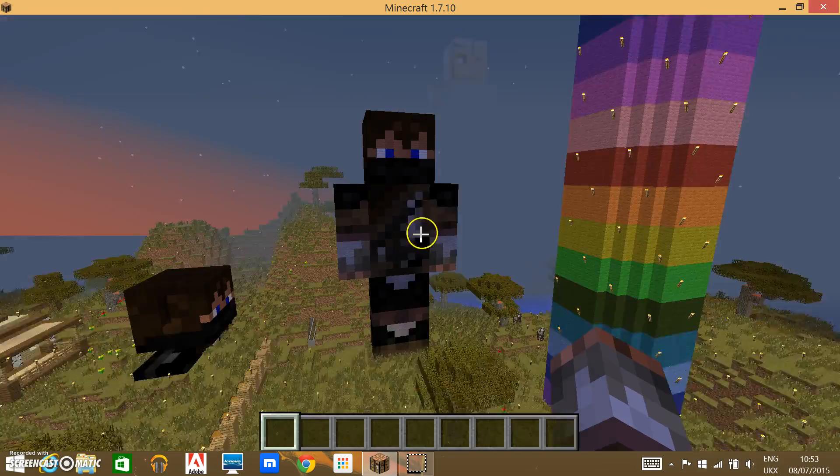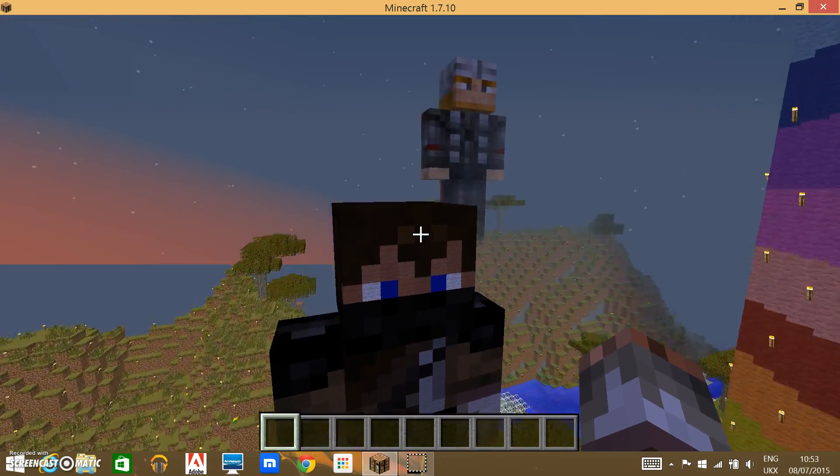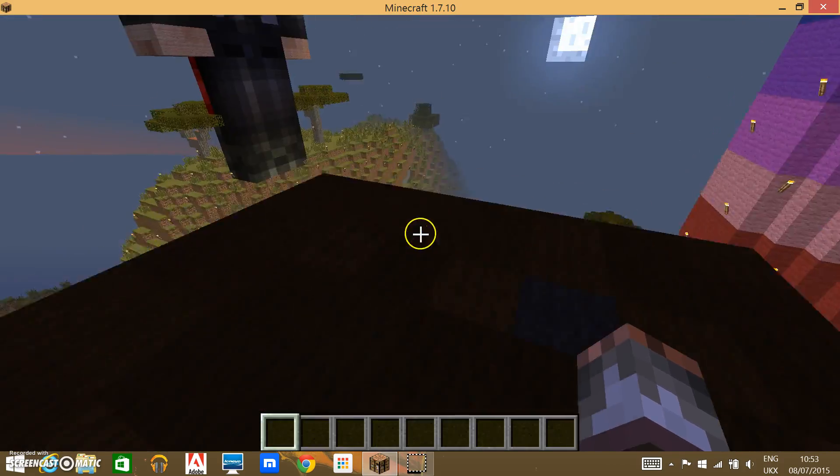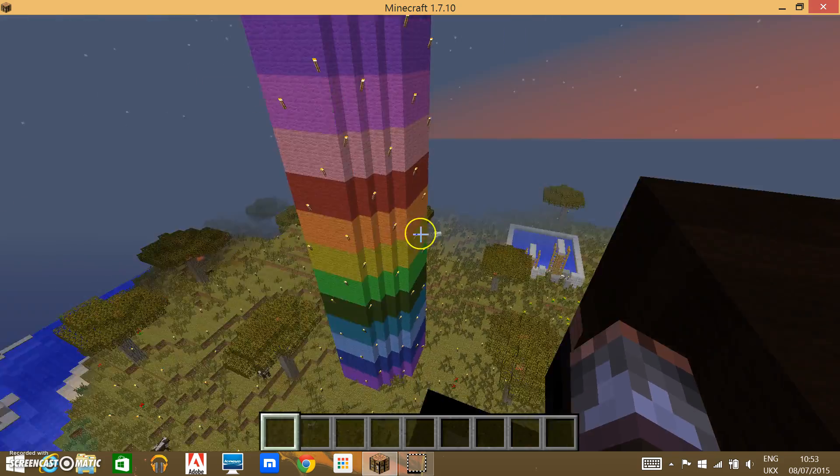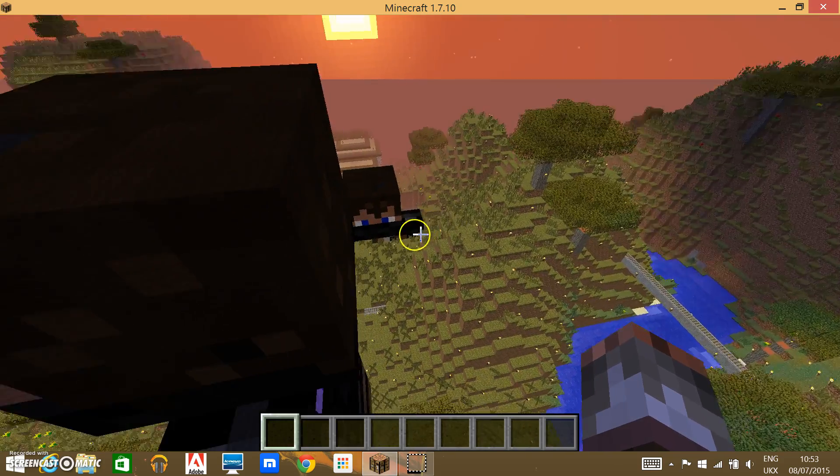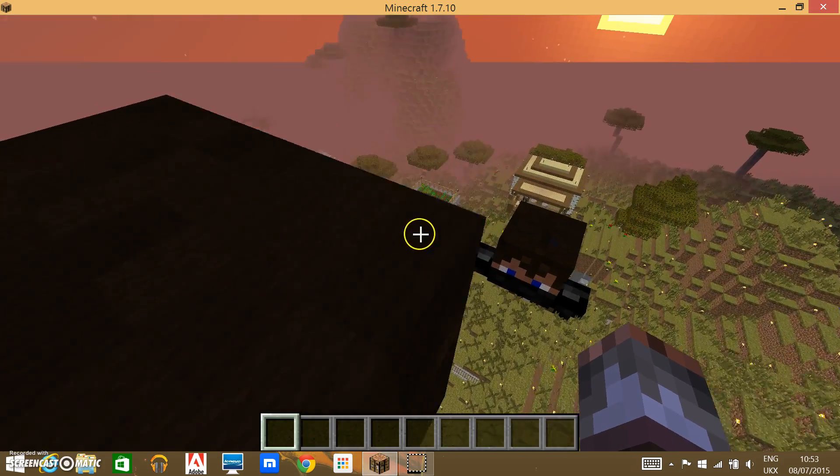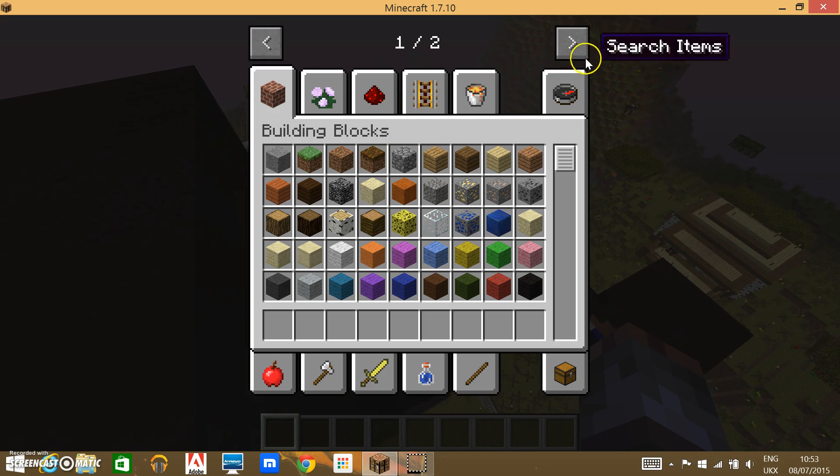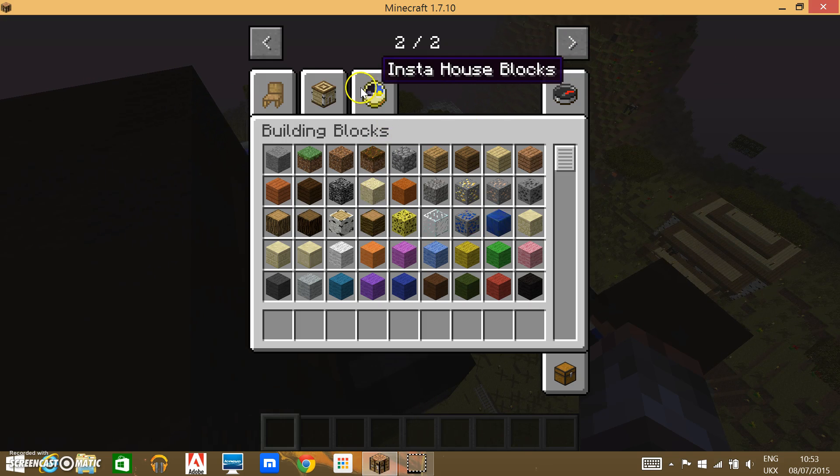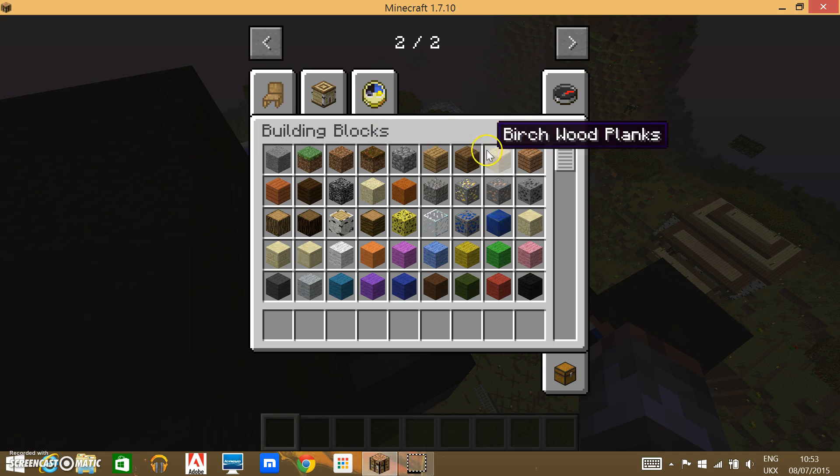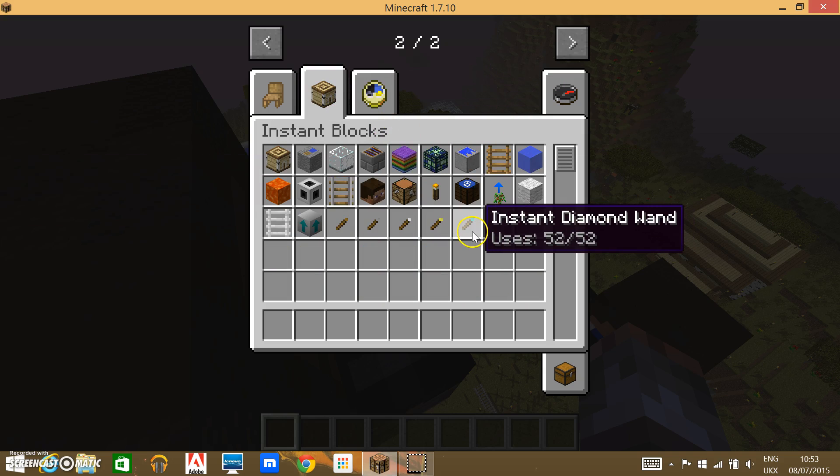What's up guys, it's Ace here from the Endwalls, and today I'm going to be doing a part 2 to the Instant Blocks mod showcase, and I will also start to do the Instant House Blocks. So yeah, without further ado, let's get started.